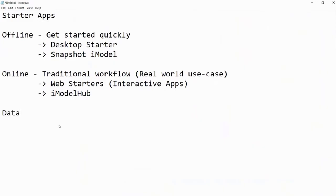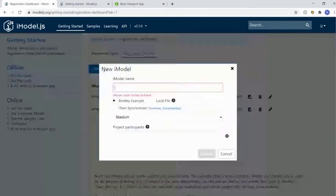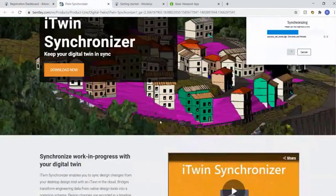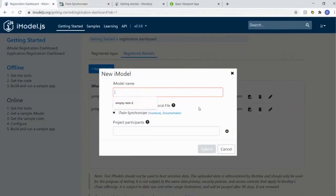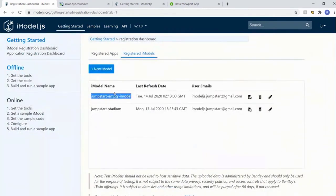That brings us to data - the different ways you can get your own data. Back in the iTwin dashboard you can create a new iModel. Click 'New iModel' and you'll see the iTwin Synchronizer for getting your data on the hub. What this does is create an essentially empty iModel - similar to creating a new git repo. You name it, and then you can start pushing changes into it, which accumulates like source control.